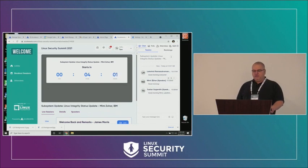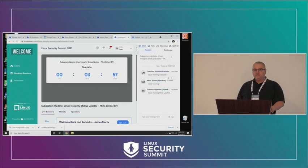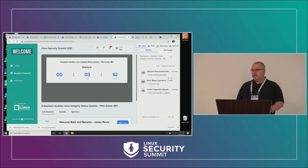And with that, I don't really have much more to say today, so we will start at five past with Mimi Zohar and friends talking about the integrity subsystem. Thank you.